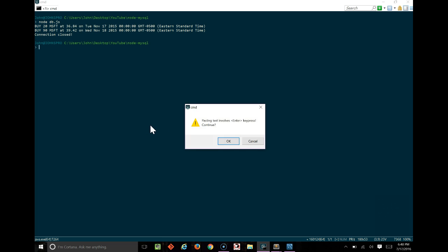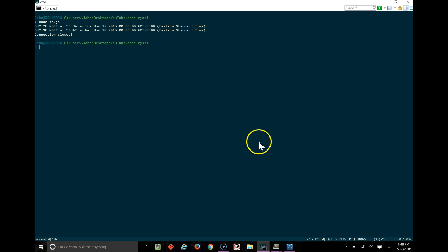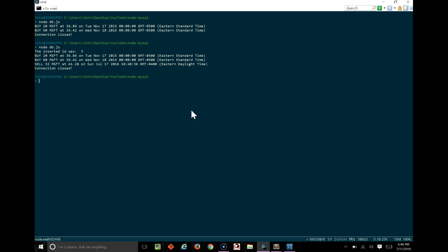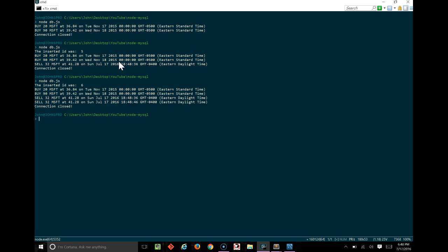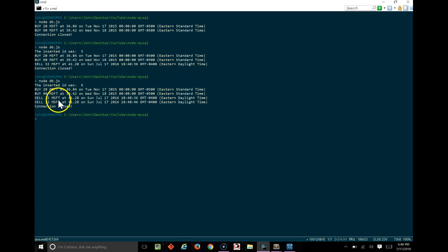If we hop over to our console, we should be able to rerun the last command we did, node db.js. And now we should see three results because of the extra one we've inserted. And we can see that the new ID was actually five. If we do it again, we'll have new ID six, and there's four results. And we can see two duplicates of our new object here, where we sold Microsoft 32 at 4128. So that worked great.